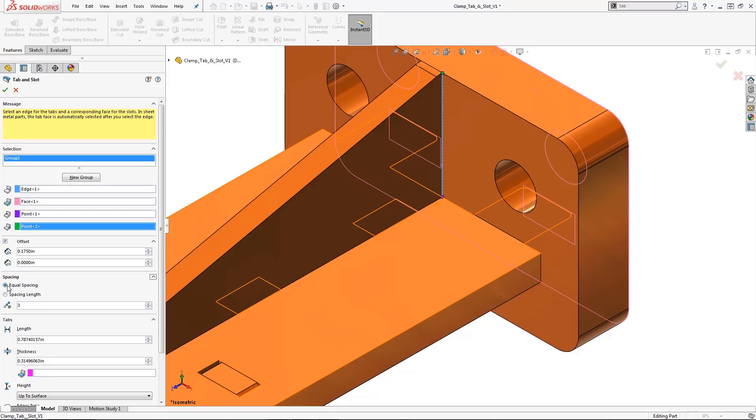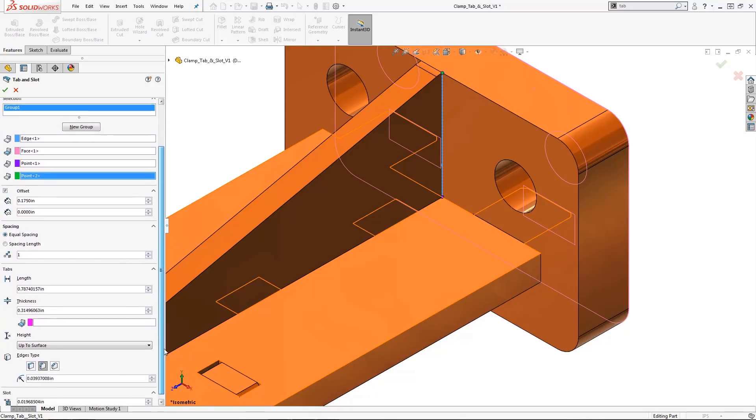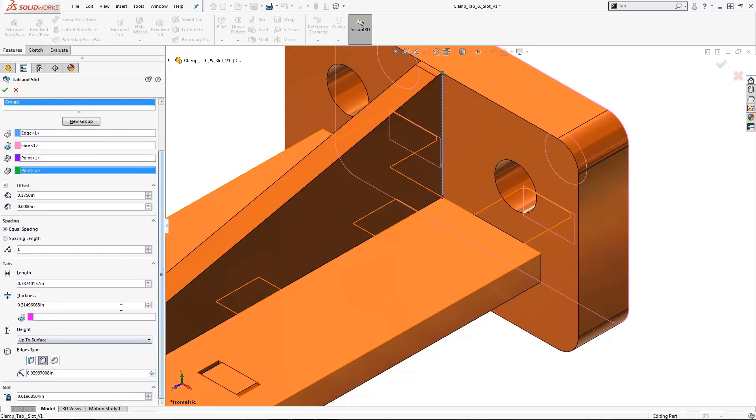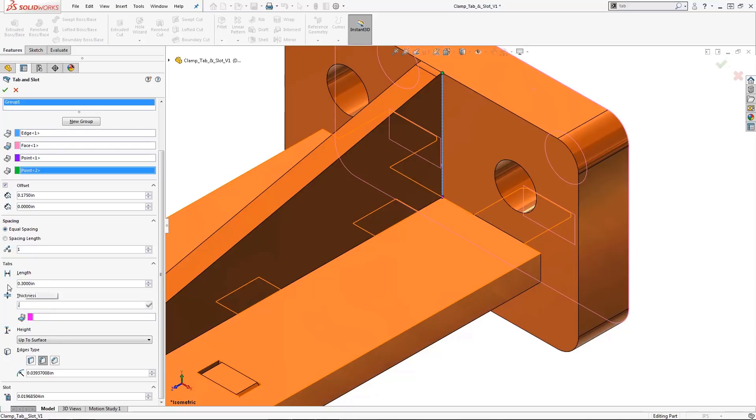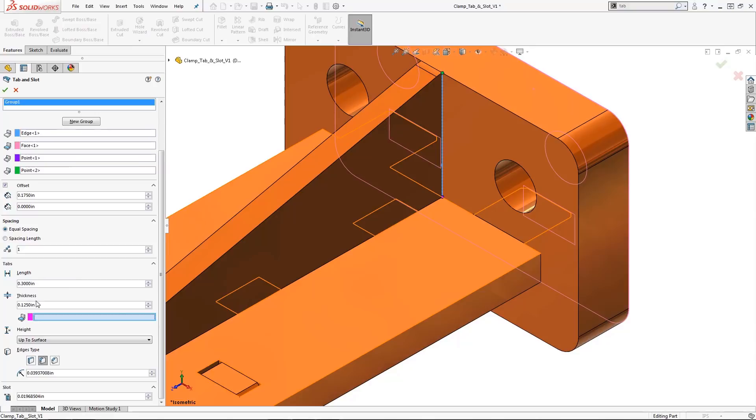Flexibility of equal spacing or a defined spacing length can be set here. Since I need only one tab, the numeric value of 1 will be acceptable. The tab length of 300 thousandths will match the material thickness of the back plate, while the tab thickness, available in non-sheet metal parts, will represent the material thickness of the angled support.